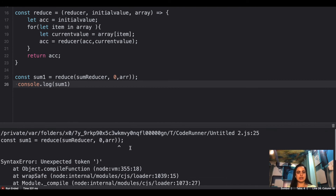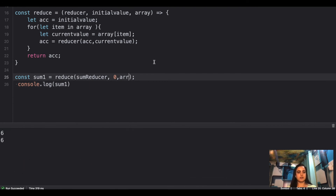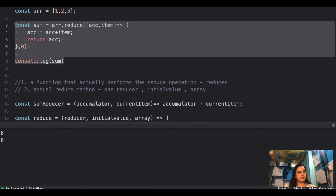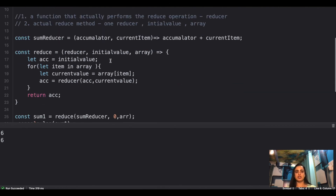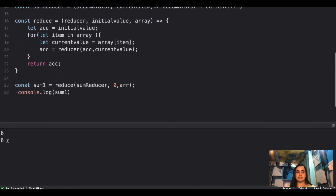It's six — and six. First we get six from the typical reduce method in ES6, and again we created our own reduce method and get the same result back.